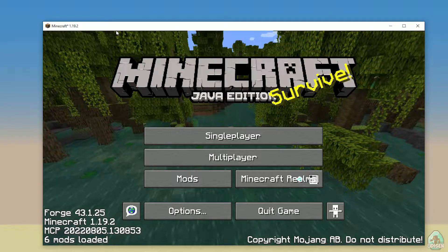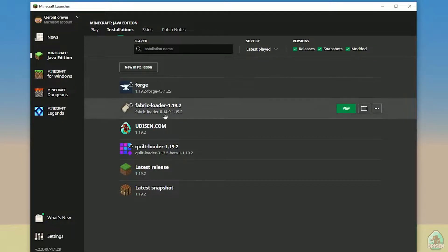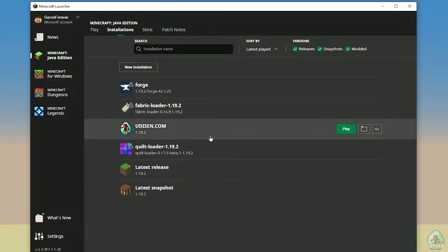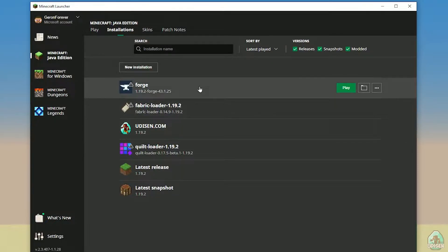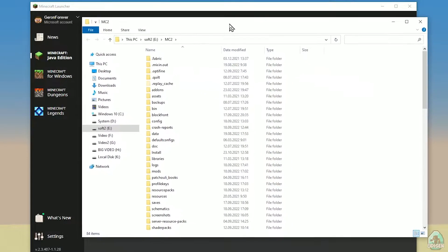Step number one: open Minecraft with WorldEdit. Return to the Minecraft launcher, go to the profiles list, and find Forge, or Fabric, or any other profile in which you have installed WorldEdit. For example, if you installed WorldEdit with Forge, use the Forge profile and press the button to open the Minecraft folder.